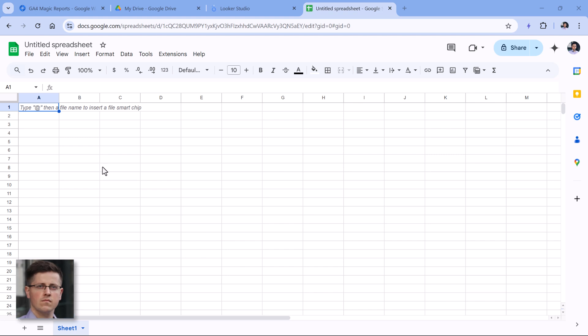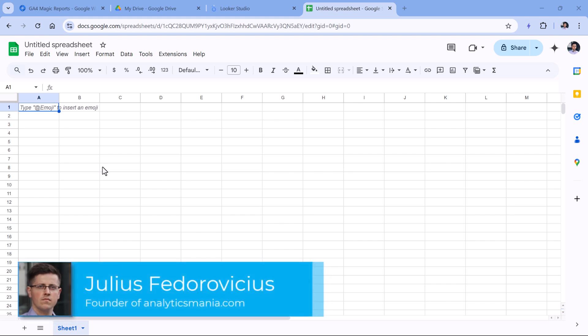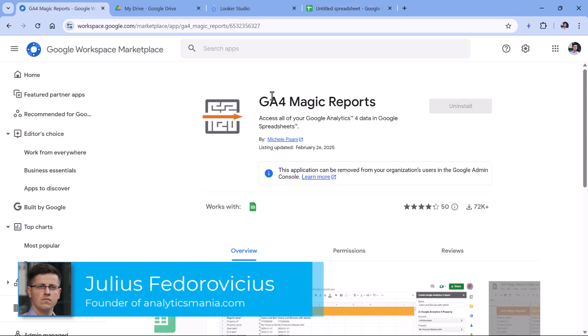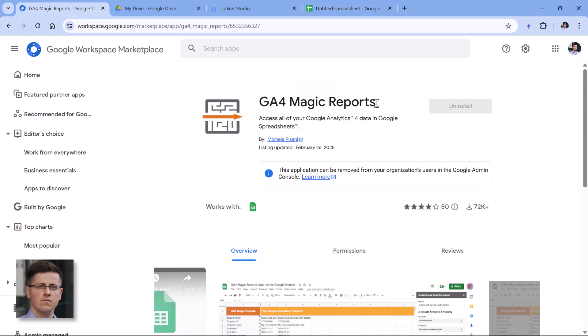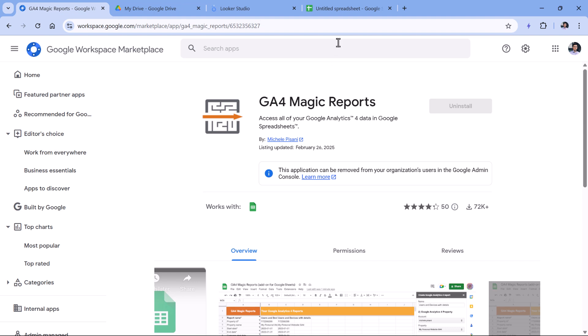If you want to export Google Analytics data to Google Sheets, you will need to use an extension. Even though Google has built their own extension, personally I recommend GA4 Magic Reports. In my opinion, this extension is much better. It's more flexible than the one that Google built. So I will post a link to it below the video, and you should first install it.